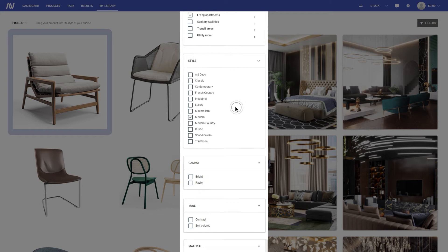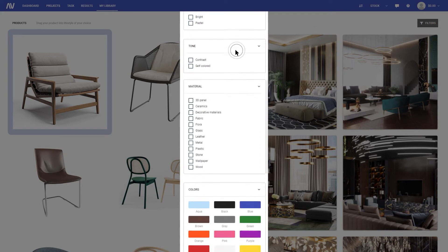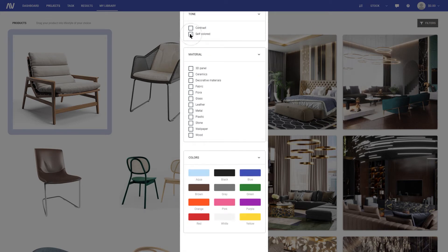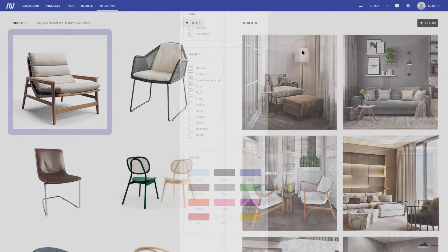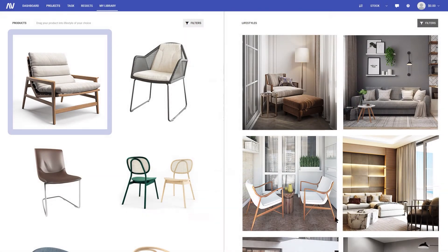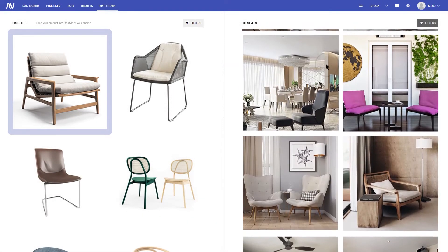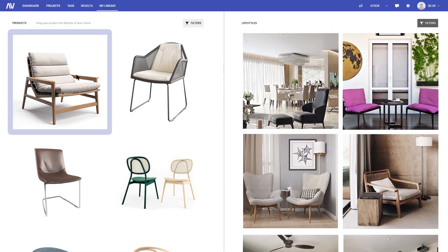The next step is to add suitable 3D models of furnishings into a chosen 3D scene. All available 40,000 3D objects can also be filtered by type, color, and even brand.